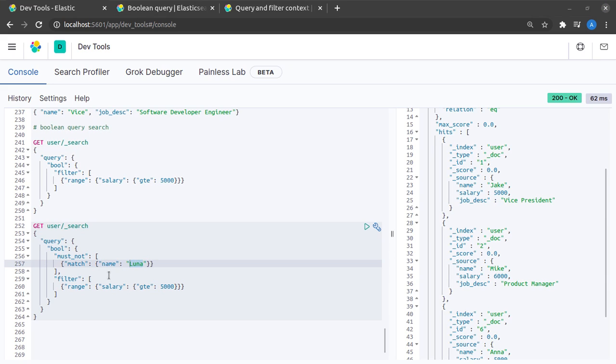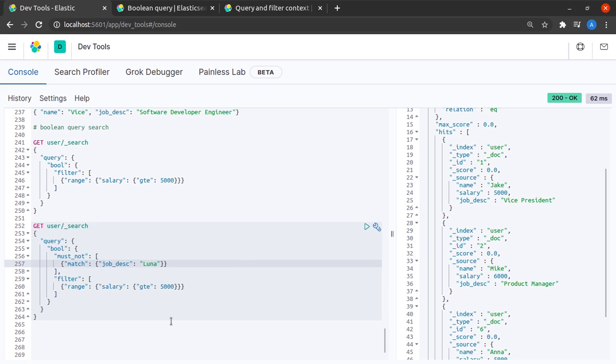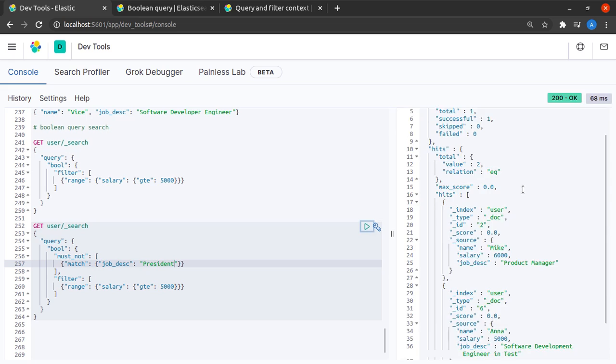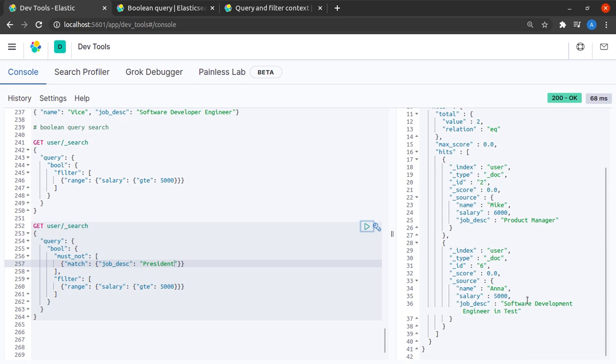Now let's see what happens when I change name to job description and I see that job description must not match the term president and I get all those documents where job description does not match the term president.